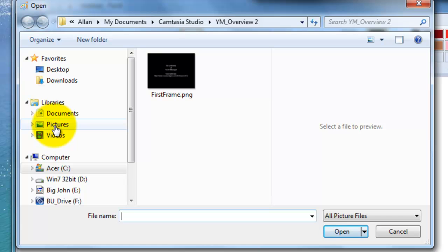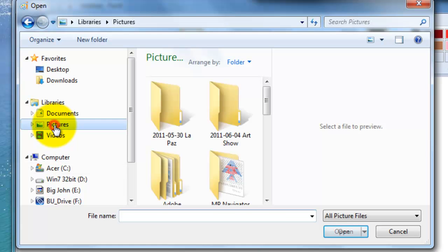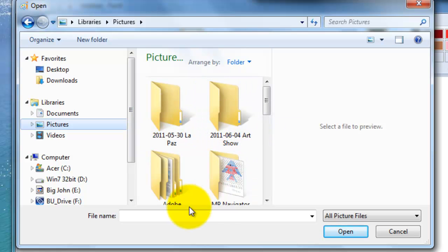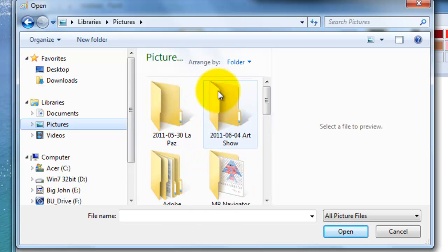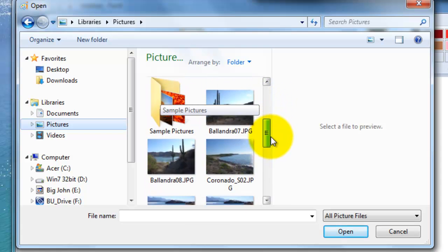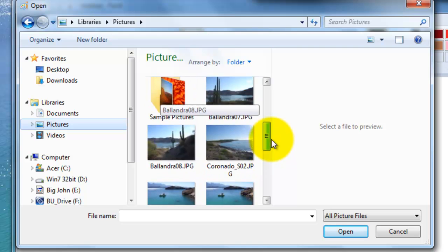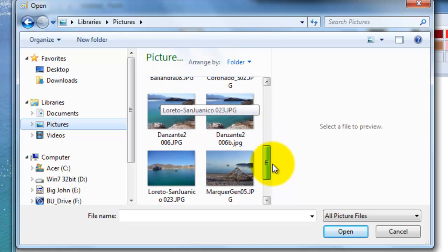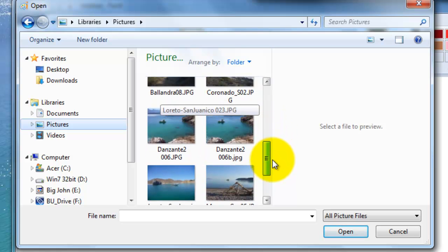On many computers you have a standard place for pictures, and if you look on the left-hand side of your screen you'll see a place called Pictures. You can click there. Once you've done that, move over to the right side of the screen — these are the items stored in the Pictures folder. We'll scroll down and you can see that we have several pictures in here.